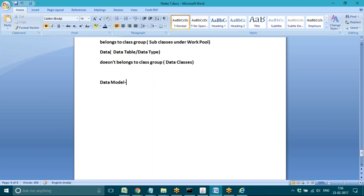The data model covers how records are inserted, how records are retrieved, and how to map to data tables. Everything comes under data model — inserting the data, updating the data, retrieving the data, and deleting the data. All of these operations fall under the data model category.